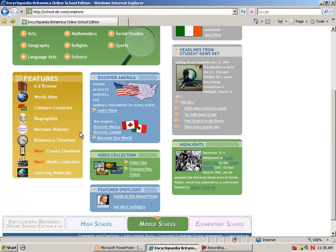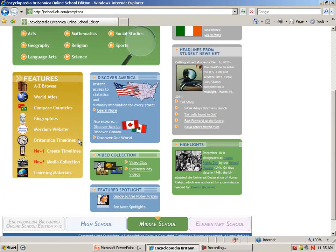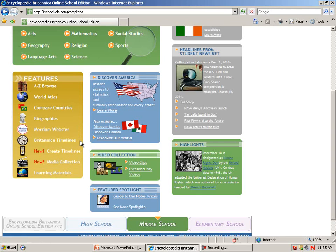Back in the Features section, there are also biographies. There's a feature to compare countries where you can place them side by side and look at statistics and maps. There's a world atlas, beautiful timelines to follow a subject through time, and now a new feature where students can create their own timelines and add that to their research.